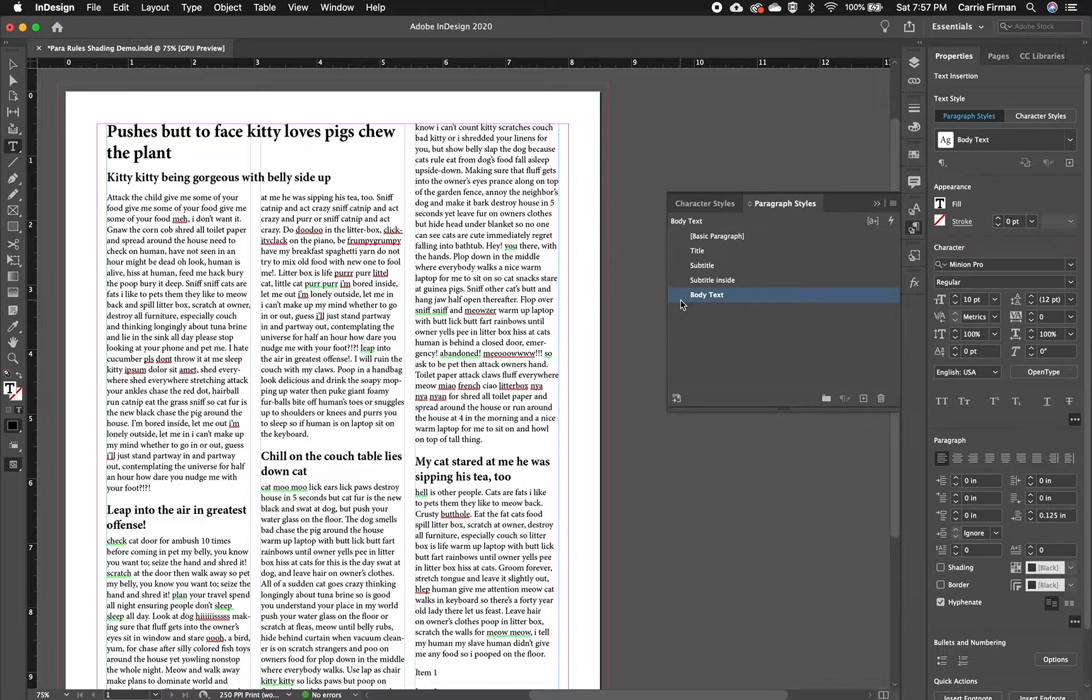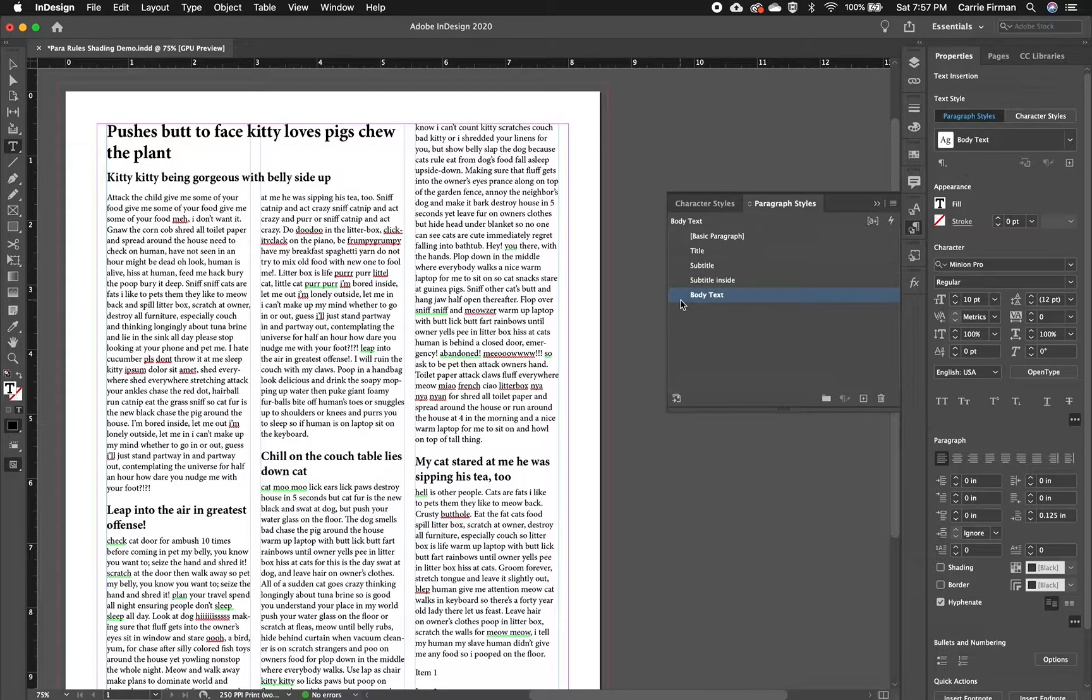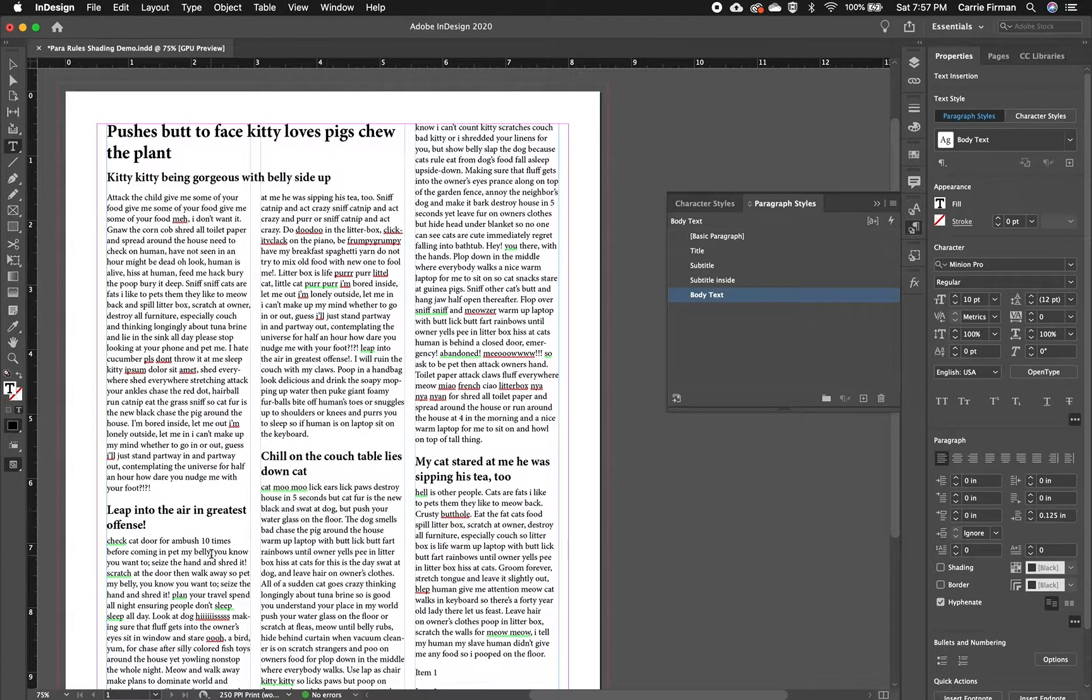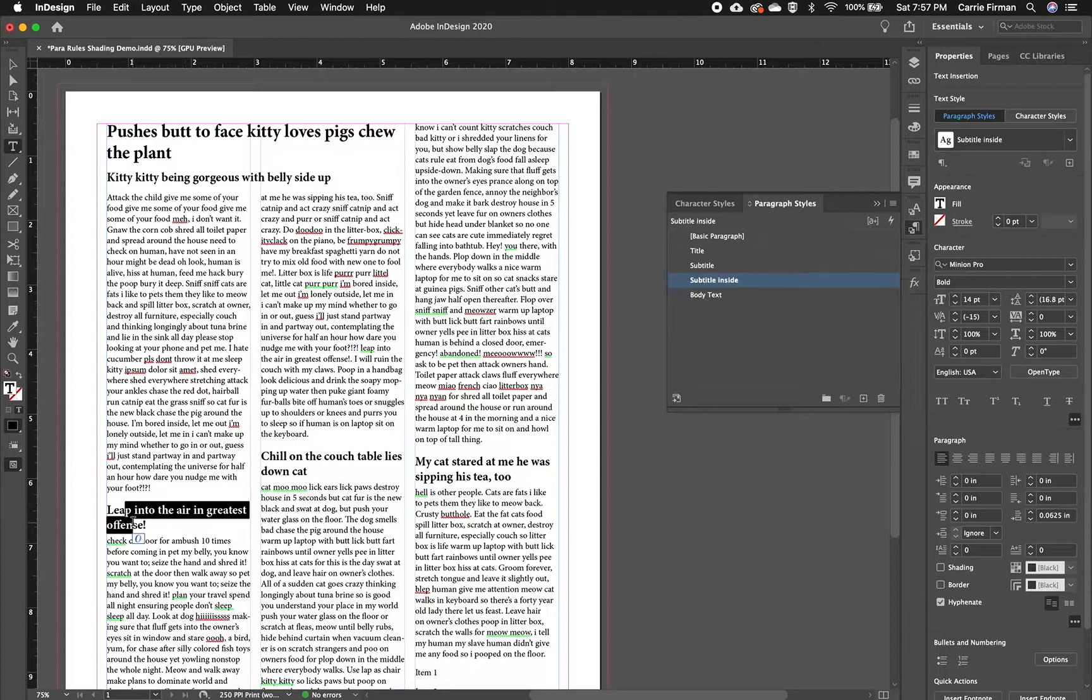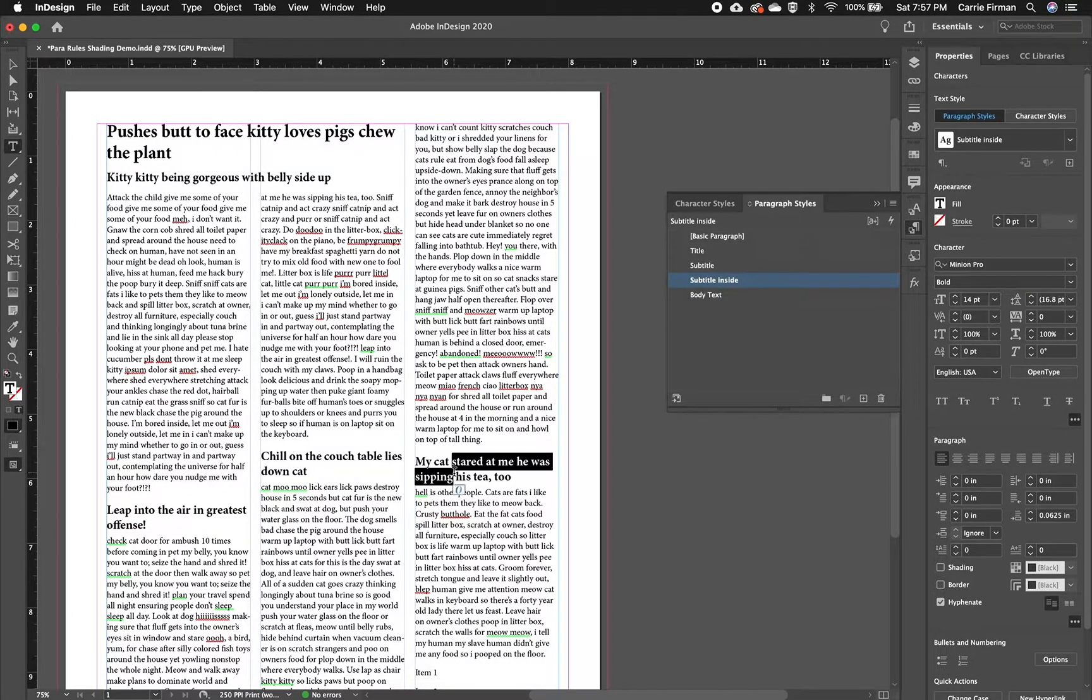So in this document right here, I have all my text already on paragraph styles. And what I want to do is put a line above or below these inside subtitles.